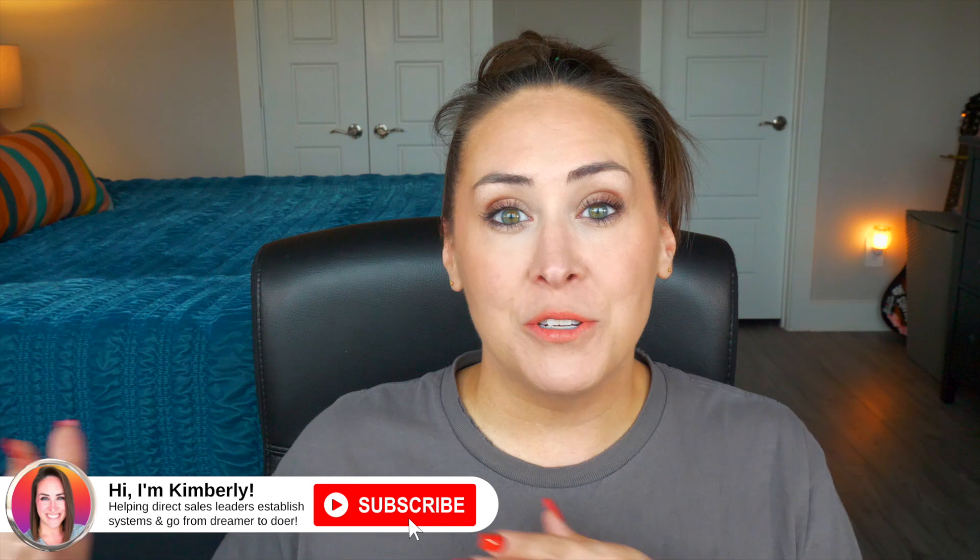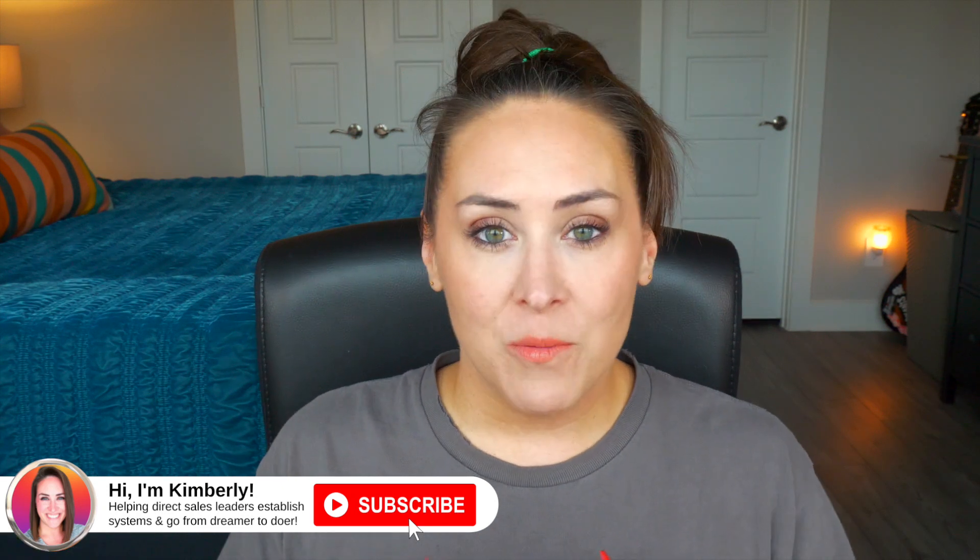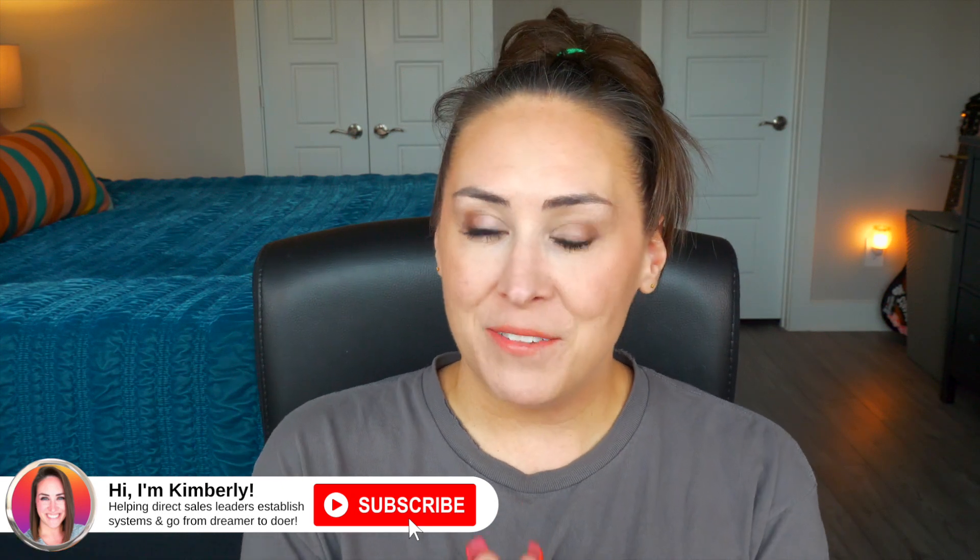And since then, it has gained over 20,000 views. Not a day goes by that I'm not mentioned in a comment somewhere, or someone messages me asking, am I still using this system? So I thought I would do an updated video to show you exactly how I'm using this now, pretty much three years later, which is the longest that I have stuck with the same follow-up system.